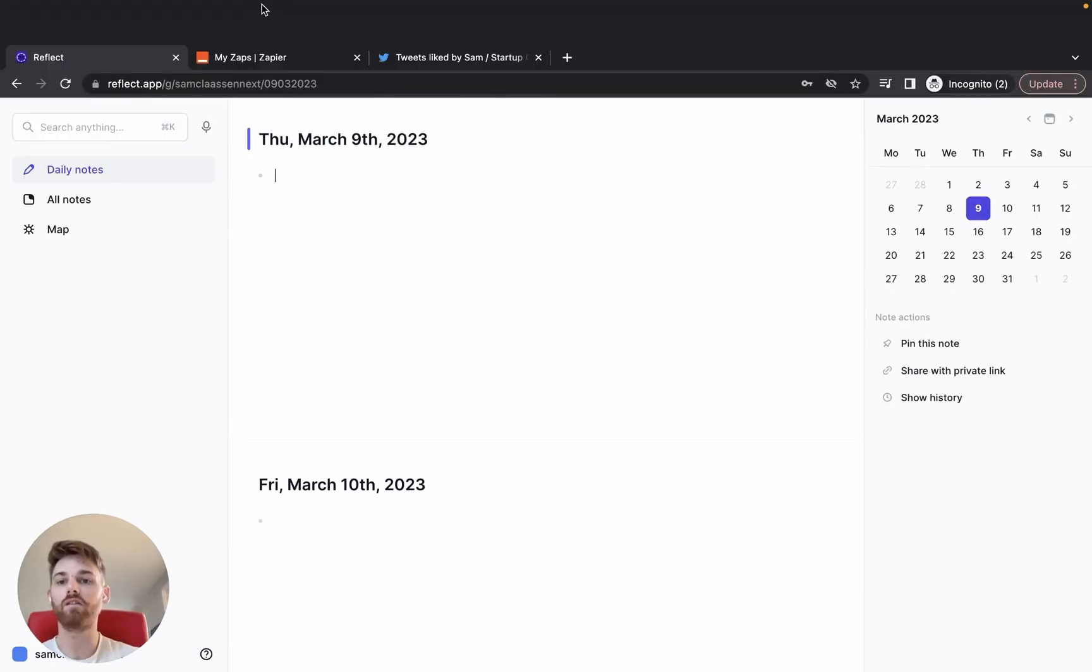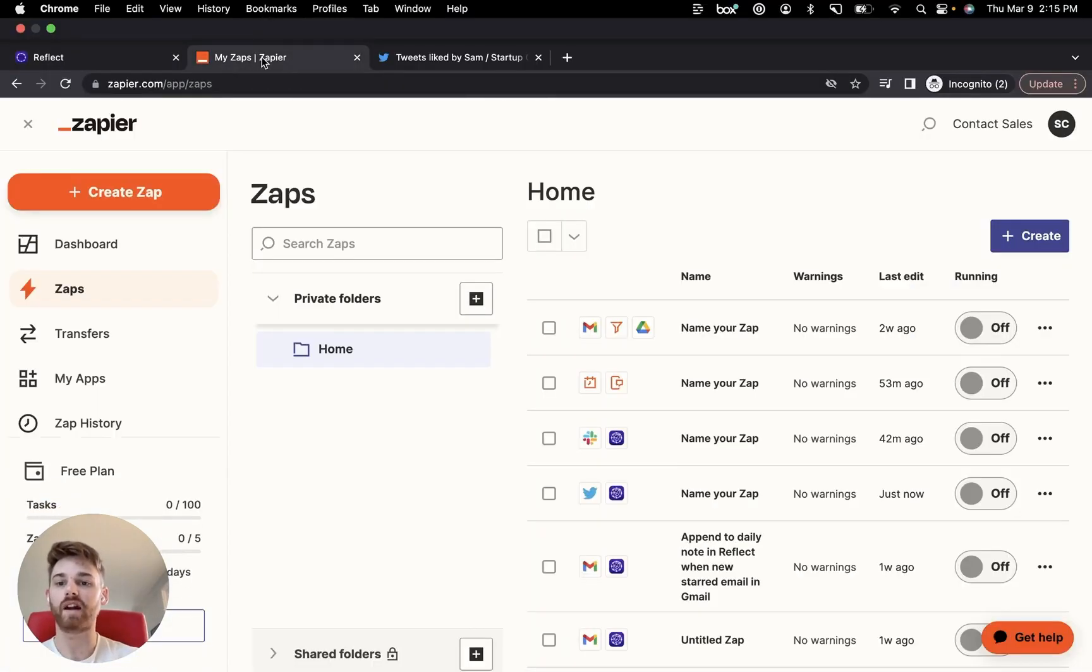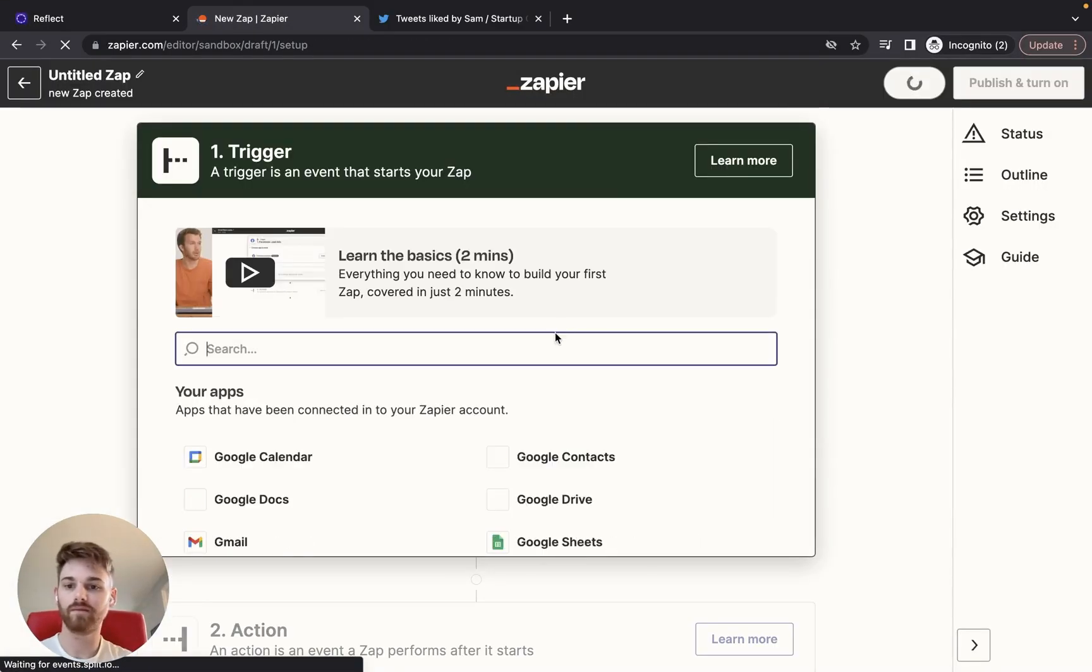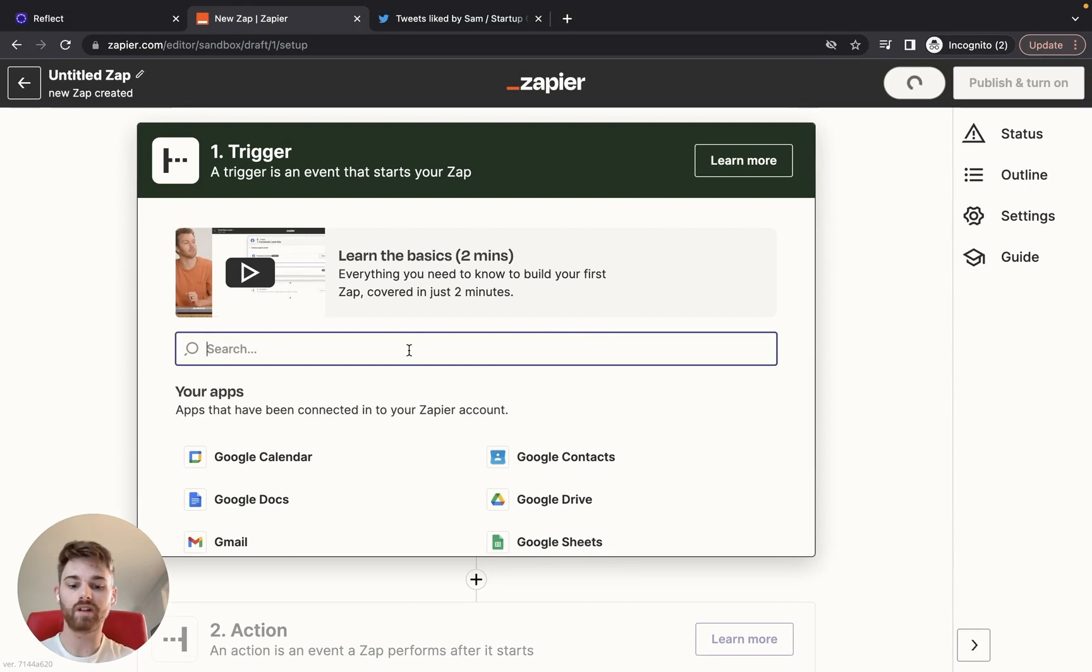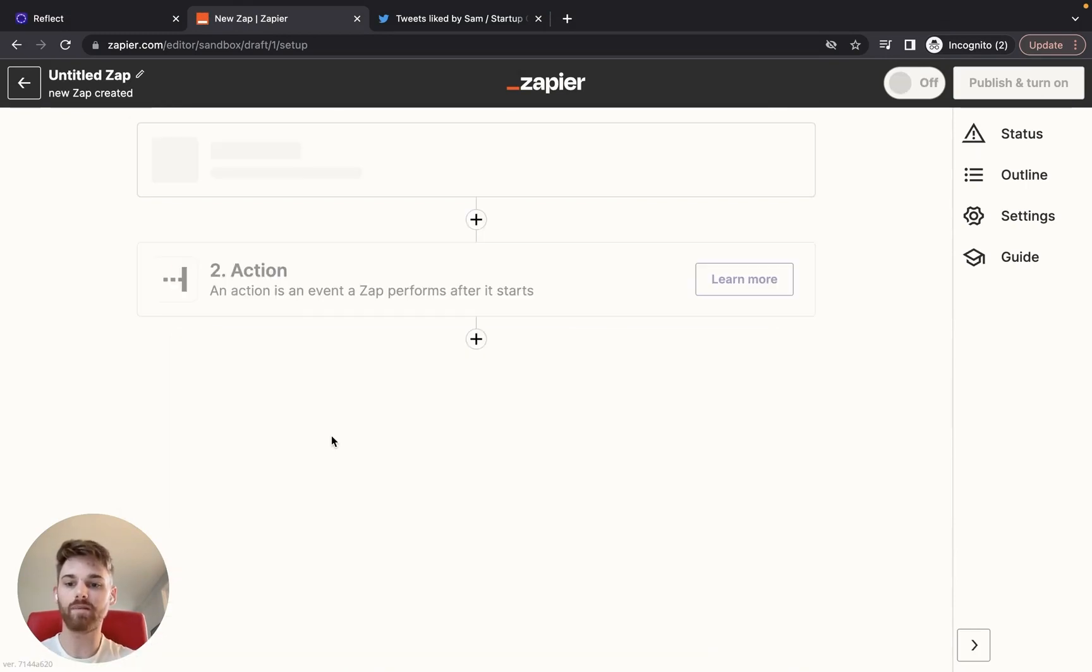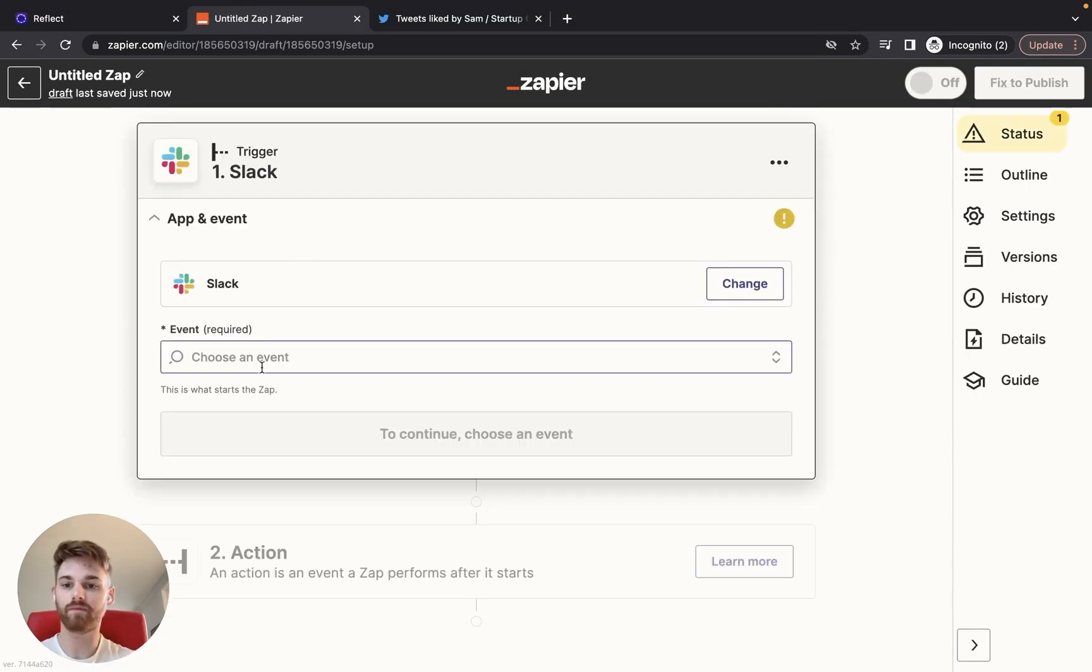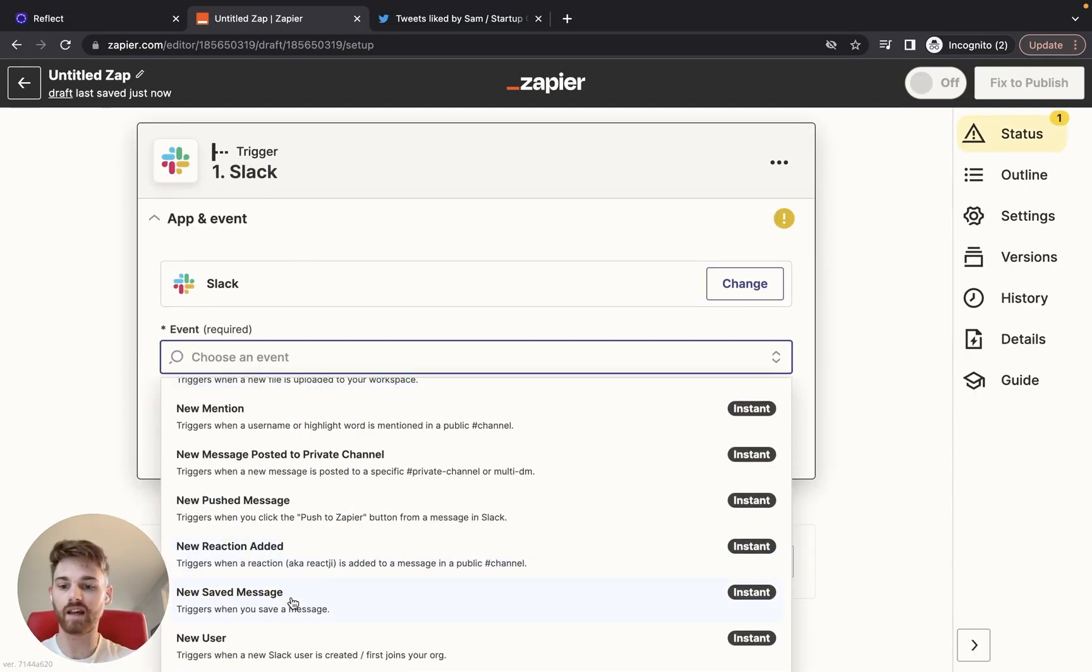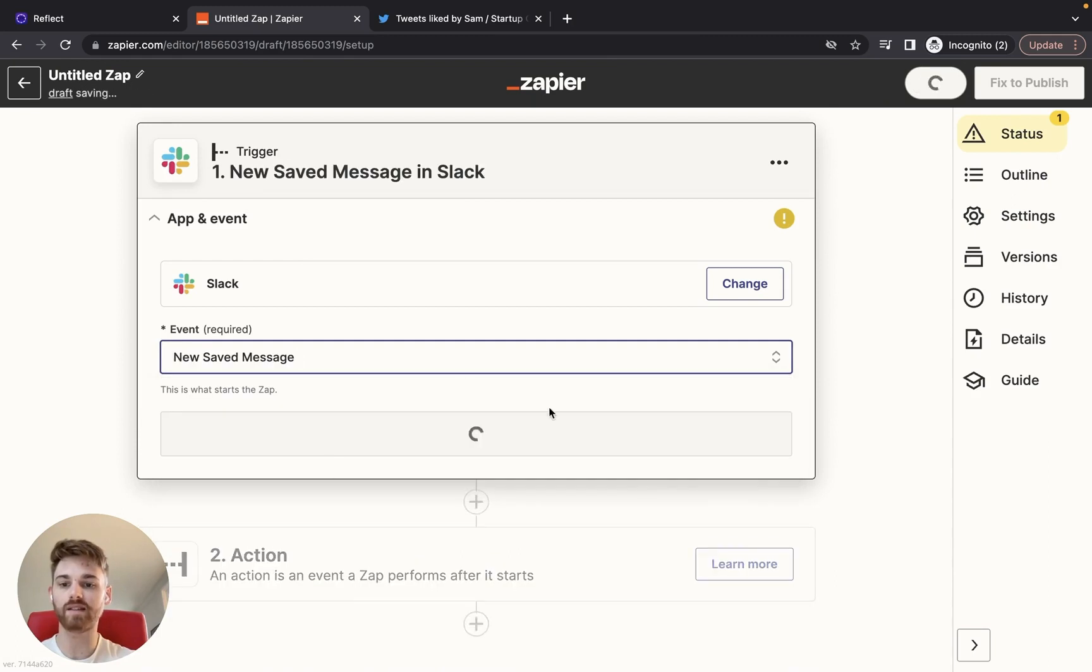And then you're going to go over to your Zapier account and you're going to click Create Zap. We're going to start off with Slack as the trigger app. For the event, I'm going to say a new saved message.